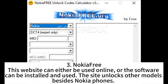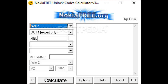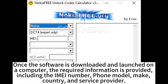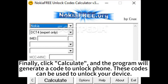The third site is Nokia Free. This website can either be used online or the software can be installed and used. The site unlocks other models besides Nokia phones. Once the software is downloaded and launched on a computer, the required information is provided, including the IMEI number, phone model, Mac, country, and service provider. Finally, click Calculate, and the program will generate a code to unlock your phone.